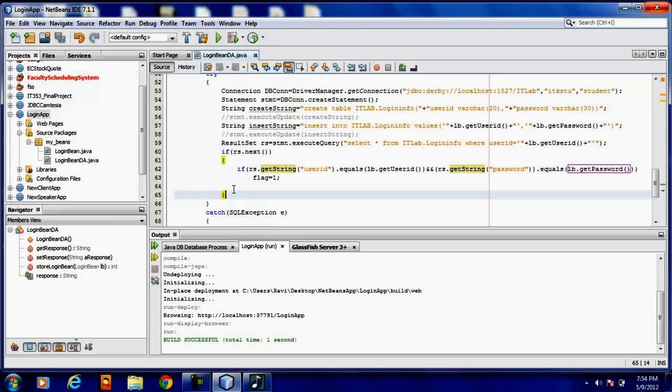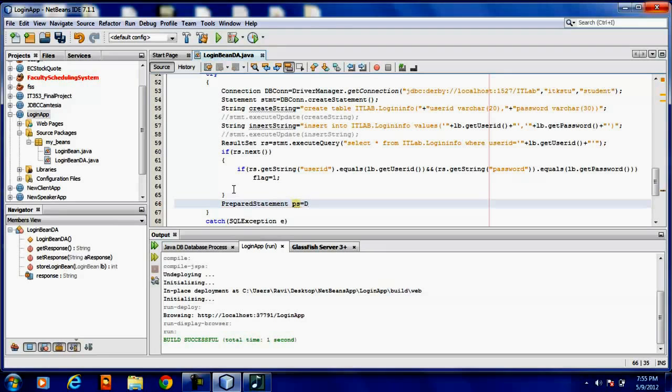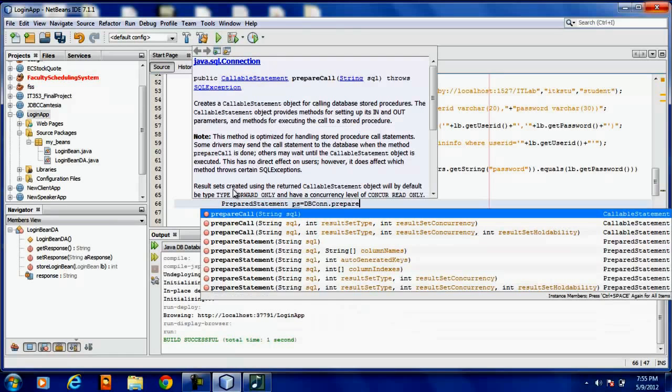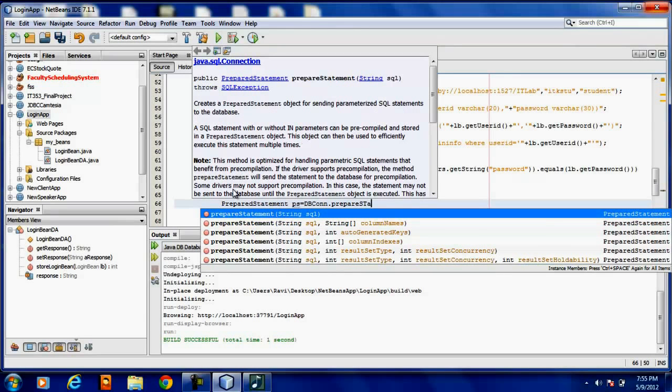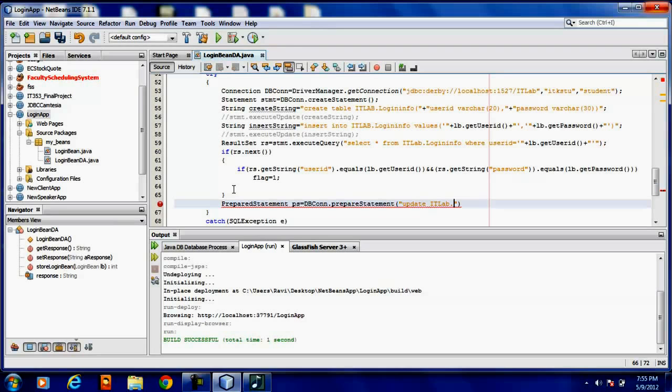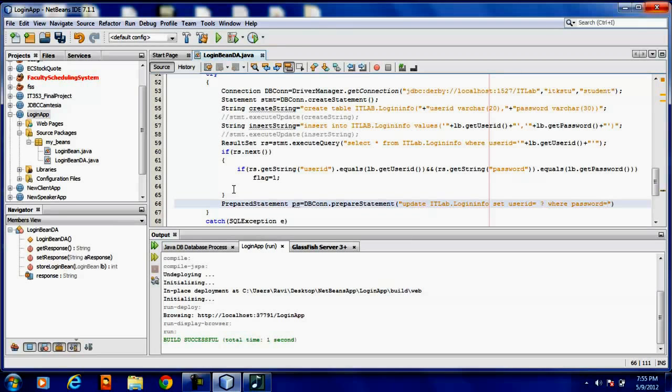Now what we have to do is update. For this update I am going to use PreparedStatement: PreparedStatement ps equal to dbcon.prepareStatement. I am going to update idlab.logininfo, setting userid equal to question mark where password equal to question mark.